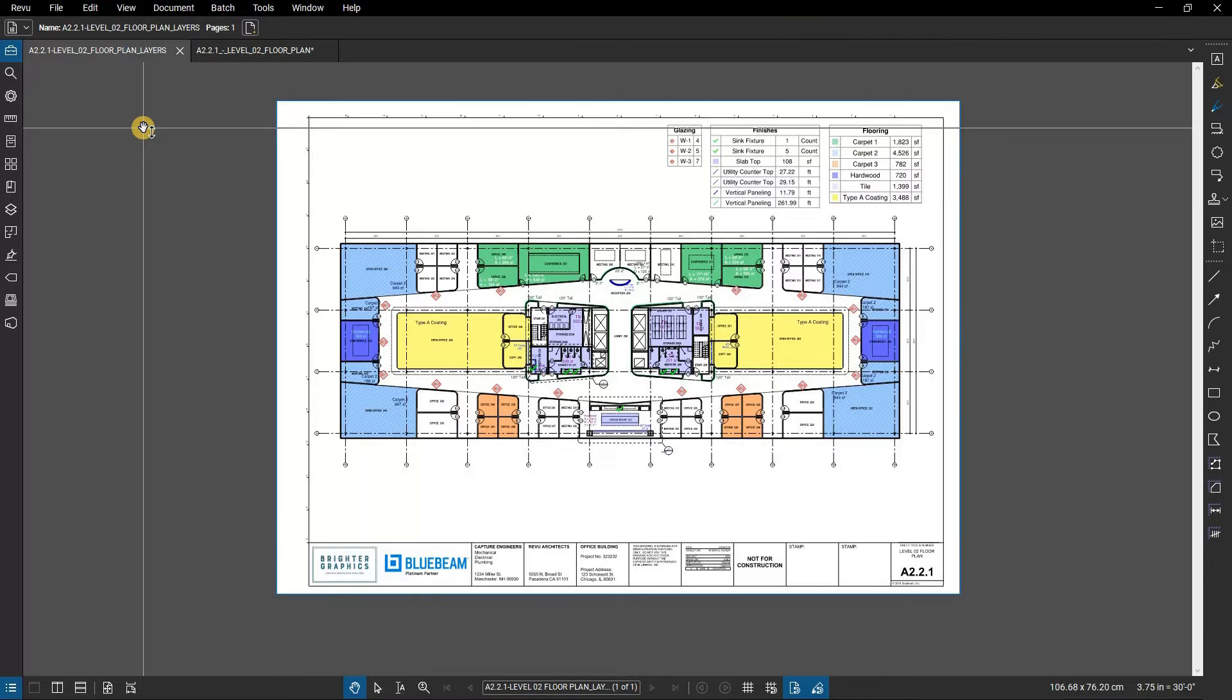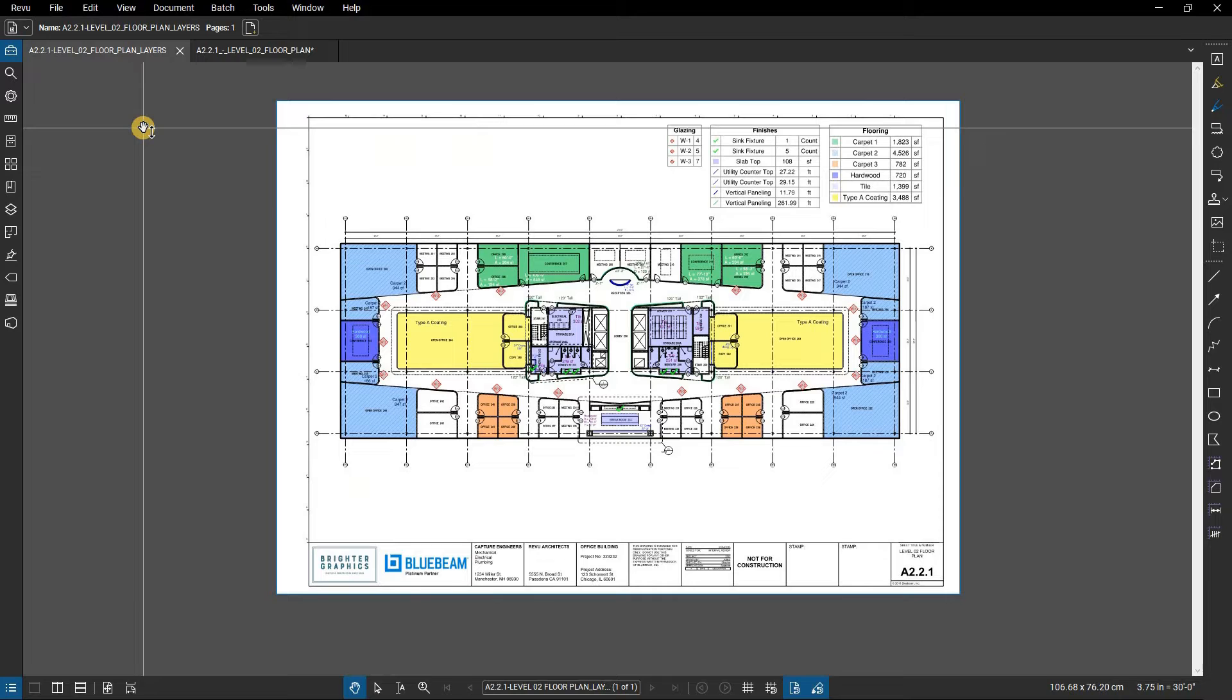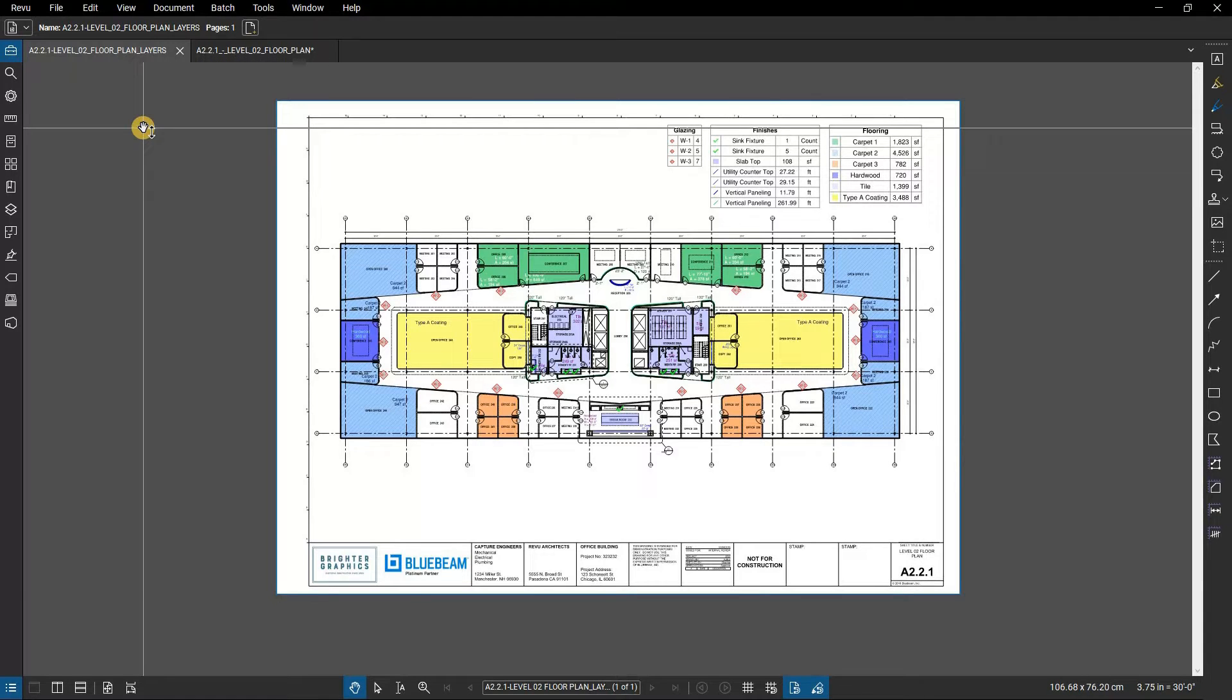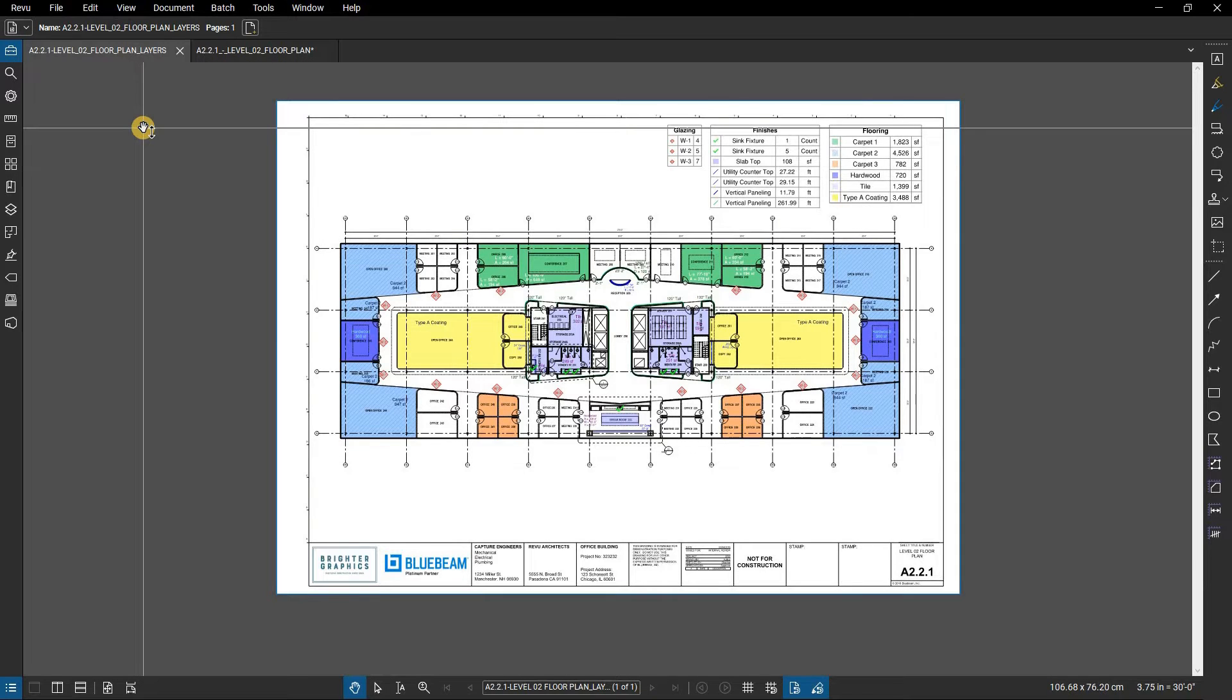In this video, we are going to show you how to use MultiView in Bluebeam Revu. MultiView lets you break the workspace up into independent splits, up to 16 of them. Splits can be synchronized to pan and zoom in unison, and they can show different files or different areas of the same file.